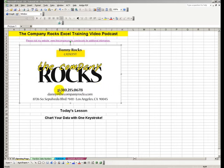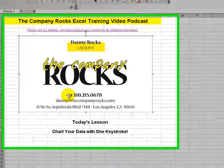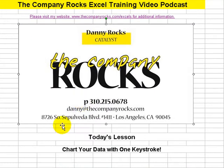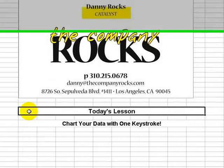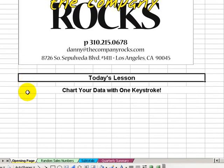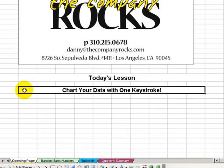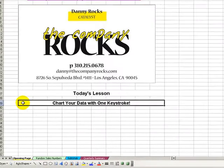Hello and welcome back to Tips and Time Savers. My name is Danny Rocks. In today's lesson I'm going to show you how easy it is to create a chart of your data in Excel. So easy in fact that you can do it with one keystroke.